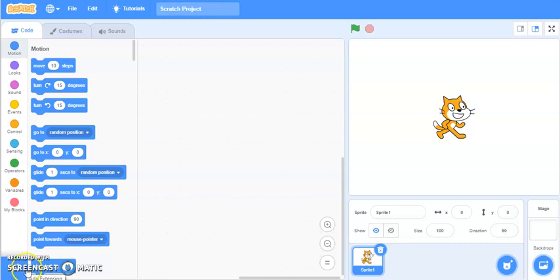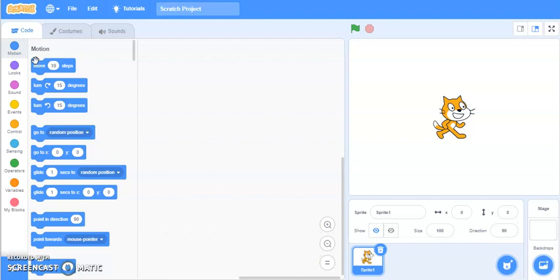Good morning students. Today we will learn how to make the ping pong ball game in Scratch. You must have heard about it. Now to give a quick recap, I'll show you how this game works.